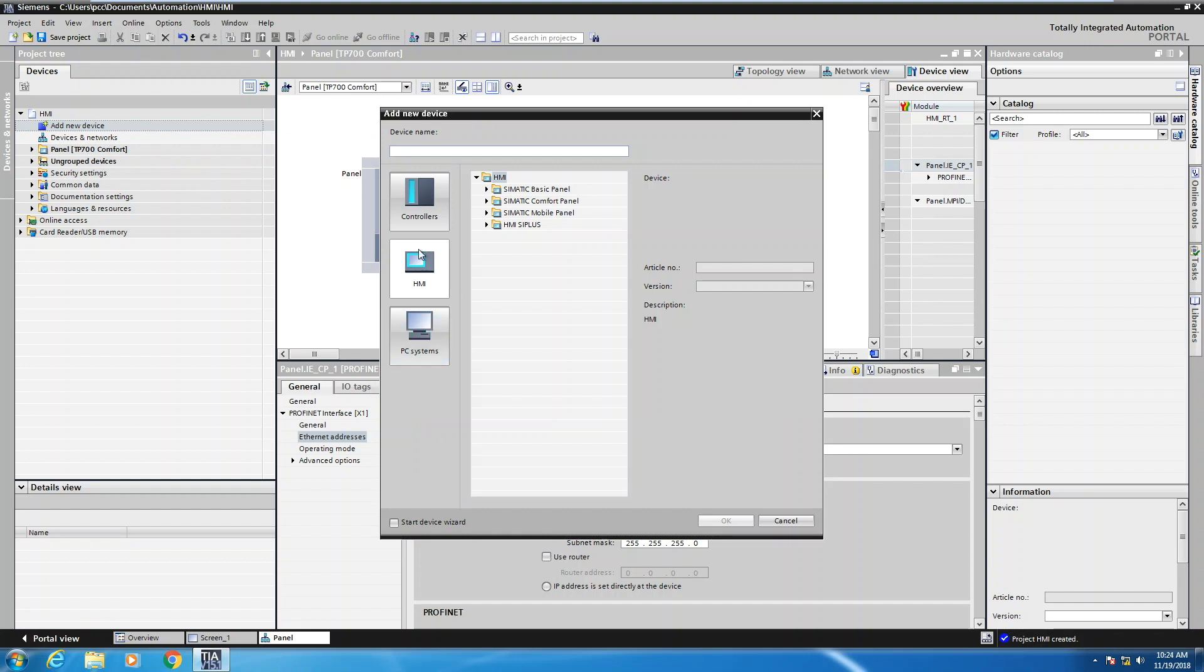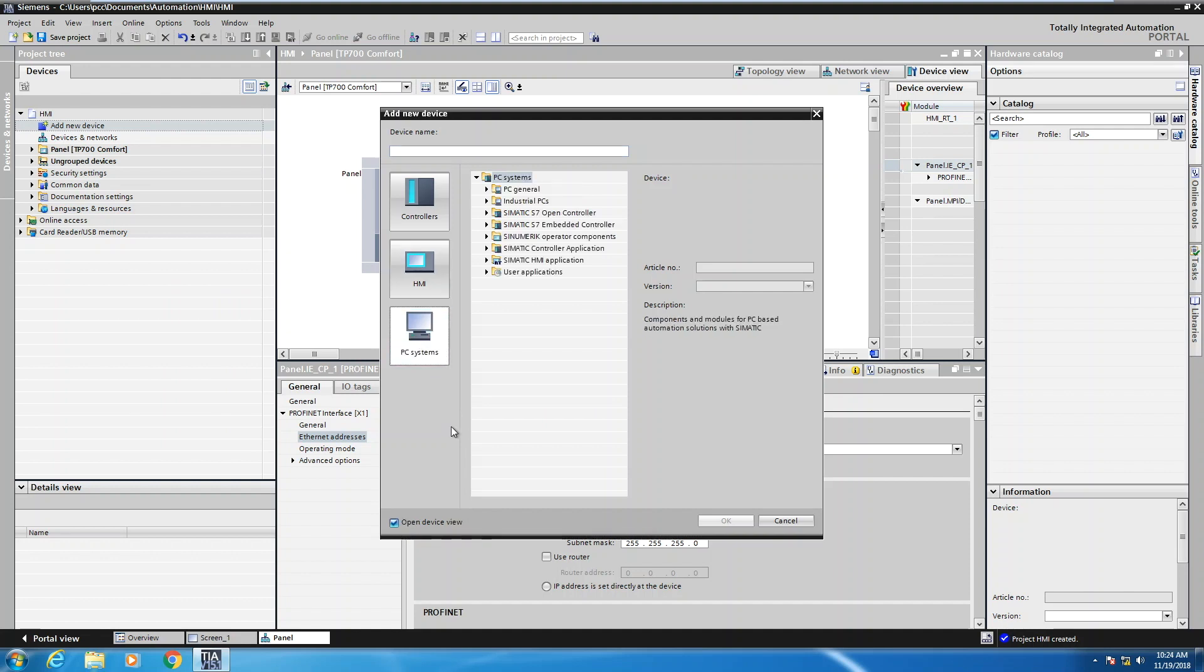Now instead of picking the HMI category, because this is going to be a PC runtime system, I would have to select PC systems. In the PC systems, for you to have this option available to you, you'd have to at least have the WinCC advanced software installed.